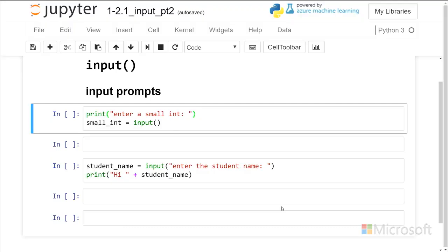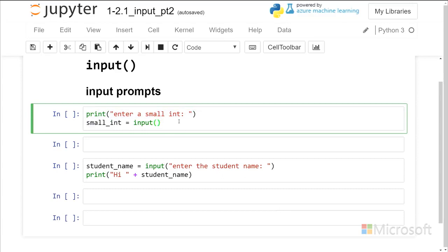Let's look at improving our input messages by using the input prompt mechanism and simplify things a little bit. Previously we used a message to the user in a print statement and then we put in our input.